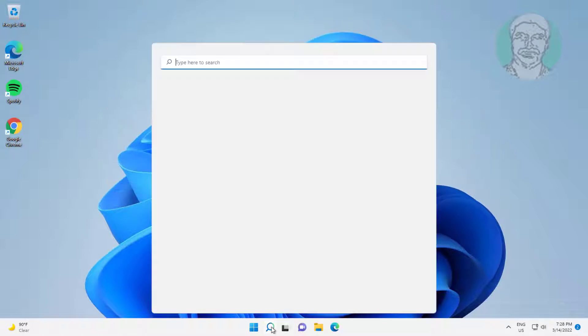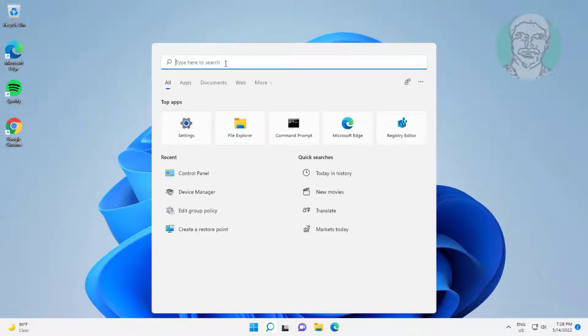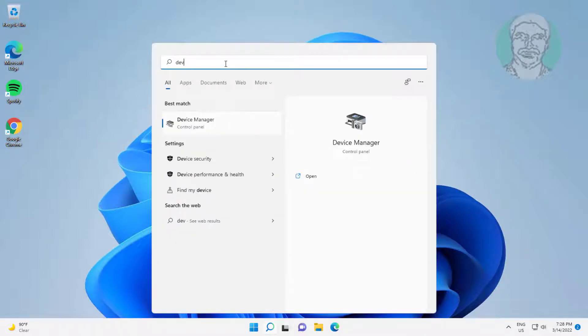First method: type device manager in the Windows search bar and click device manager.